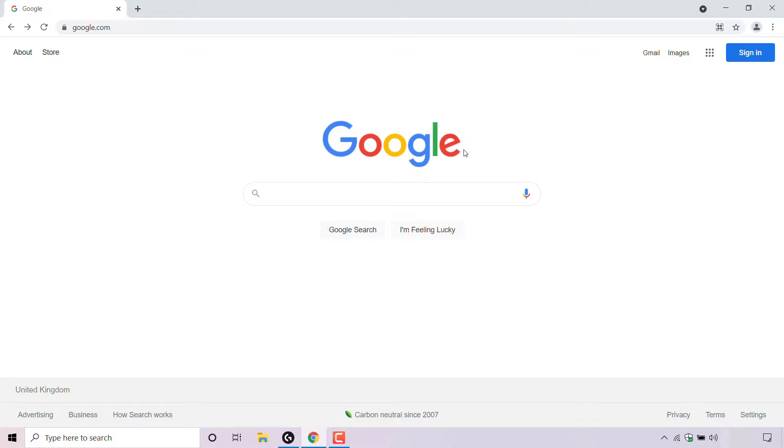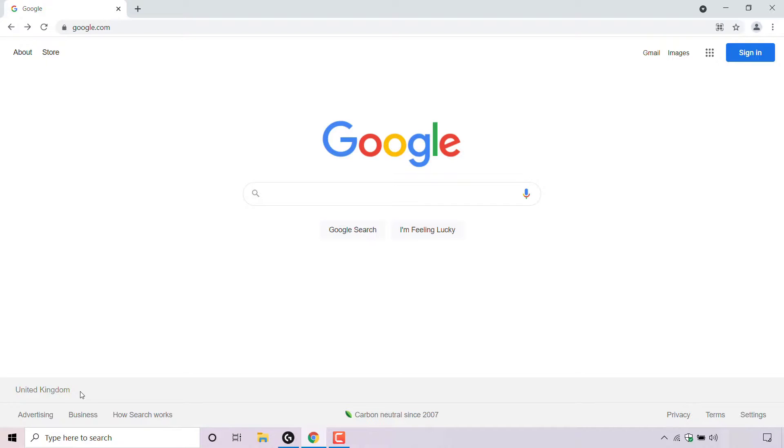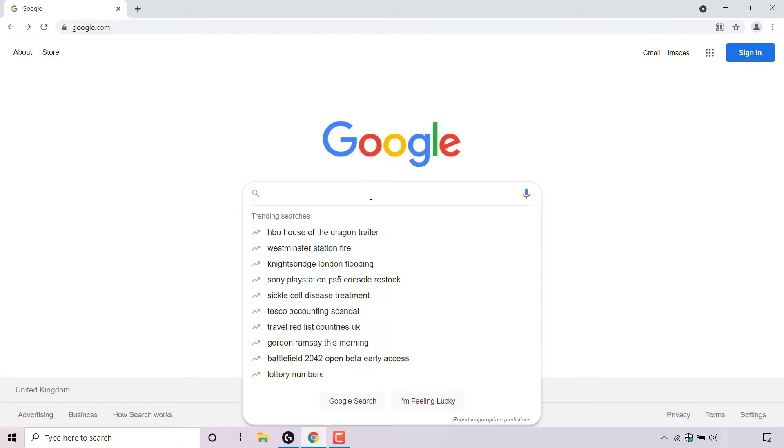Once you're here, if you look to the bottom left hand corner, you can see the current region or country that Google search will give your search results in. My current region is the United Kingdom, and if I left click on the search box, you can see all the trending searches are for the United Kingdom.